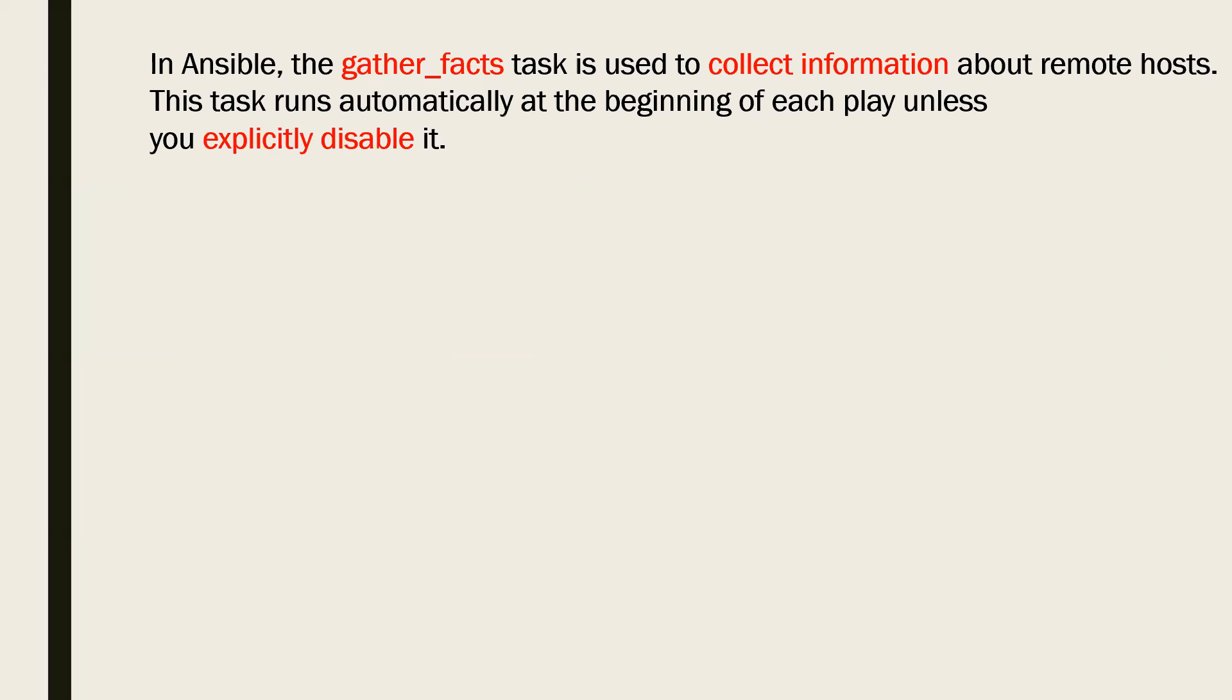Ansible uses these facts to gather different information about their managed machines like operating system, IP address, your available memory, disk and network and so on.